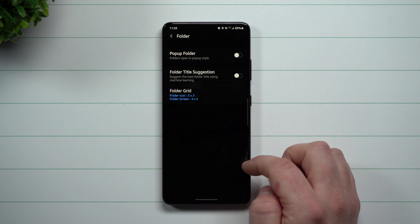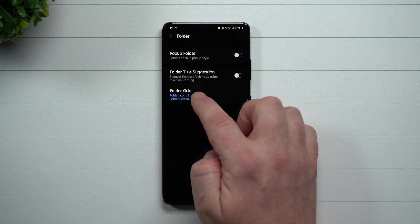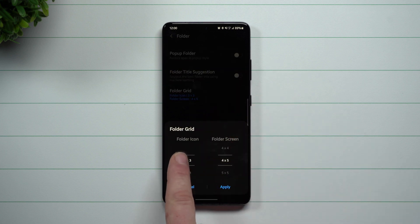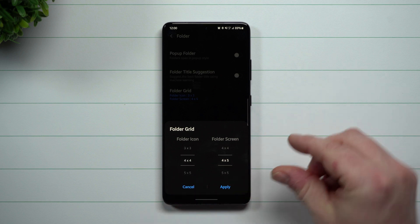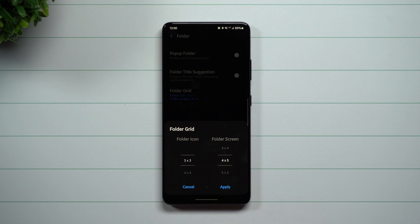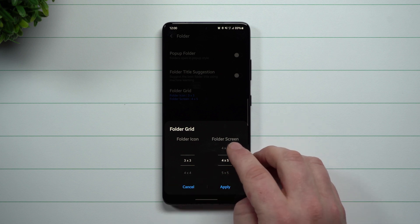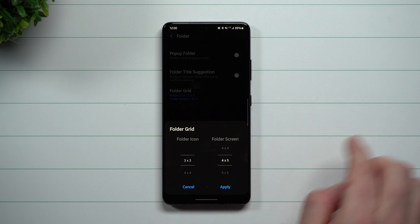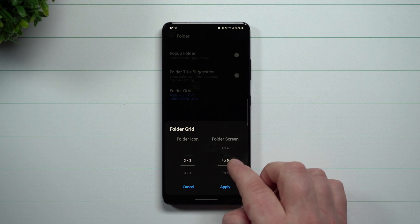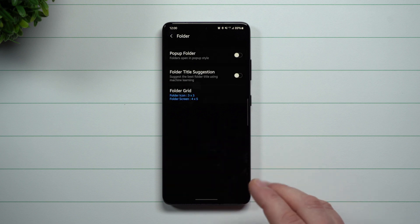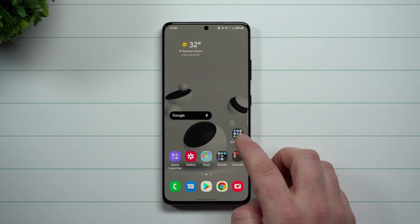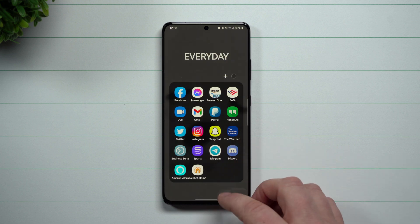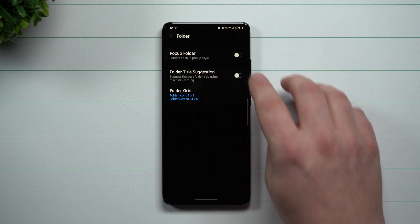For folder, you go to folder grid. My folder icons I like as three by three — the four by four gets a little small because it's that small little folder you see on your home screen, so three by three is perfect for me. Then I changed my folder screen — after you open the folder up, I need my folder screen to be larger. You can do five by five if you want to, but for me four by five was perfect, which means I can hold 20 icons.